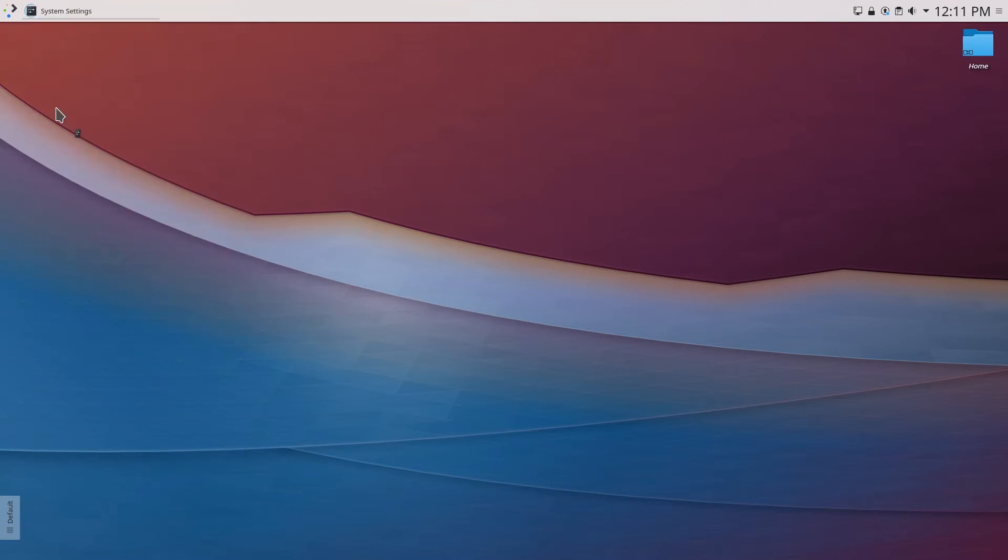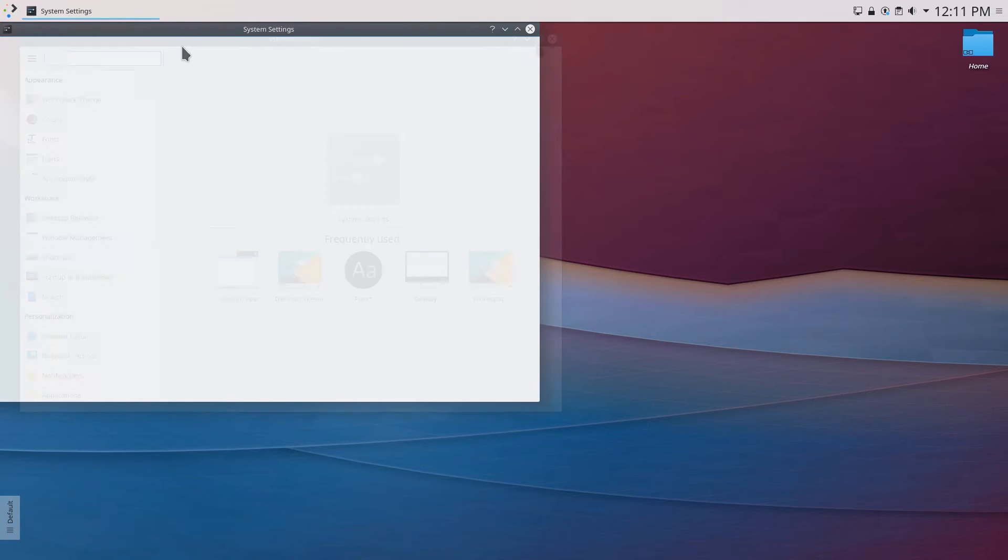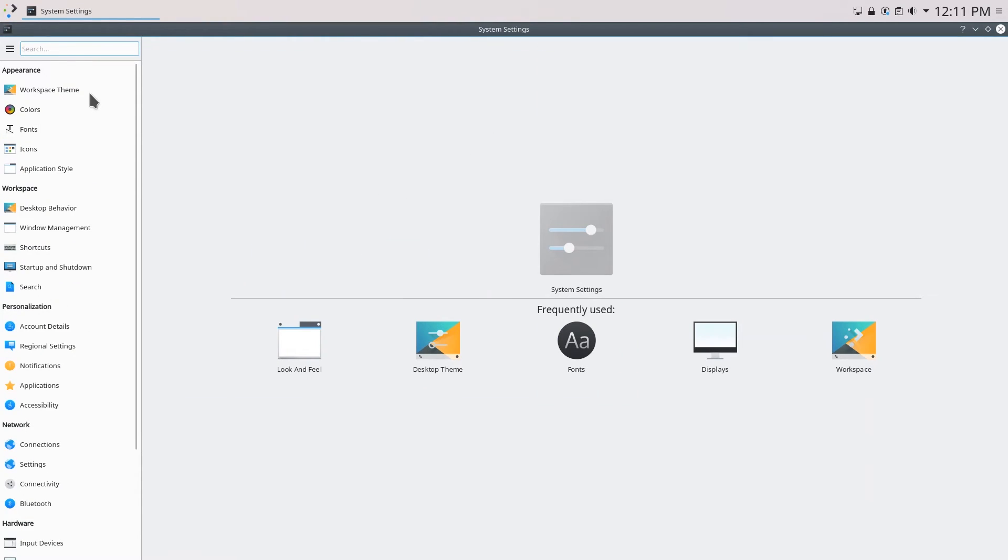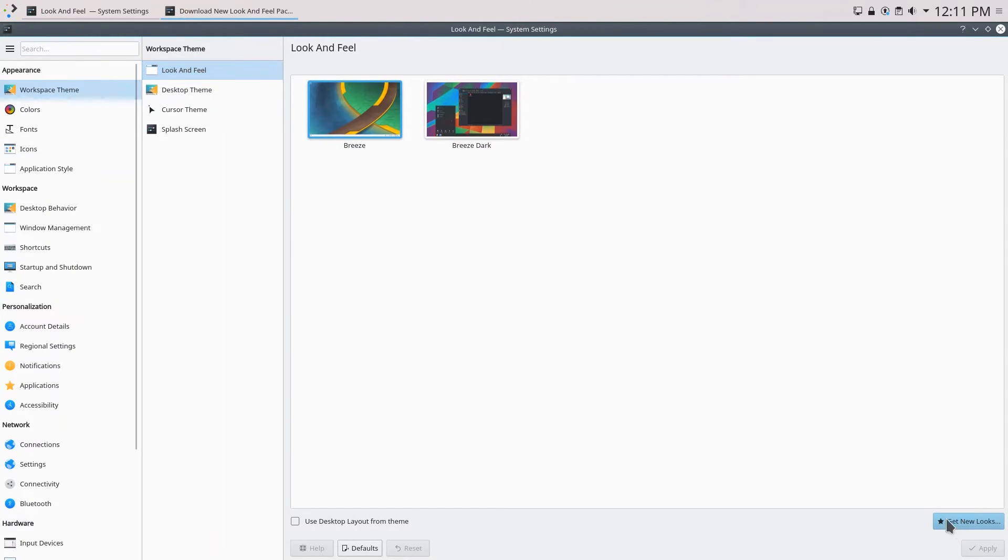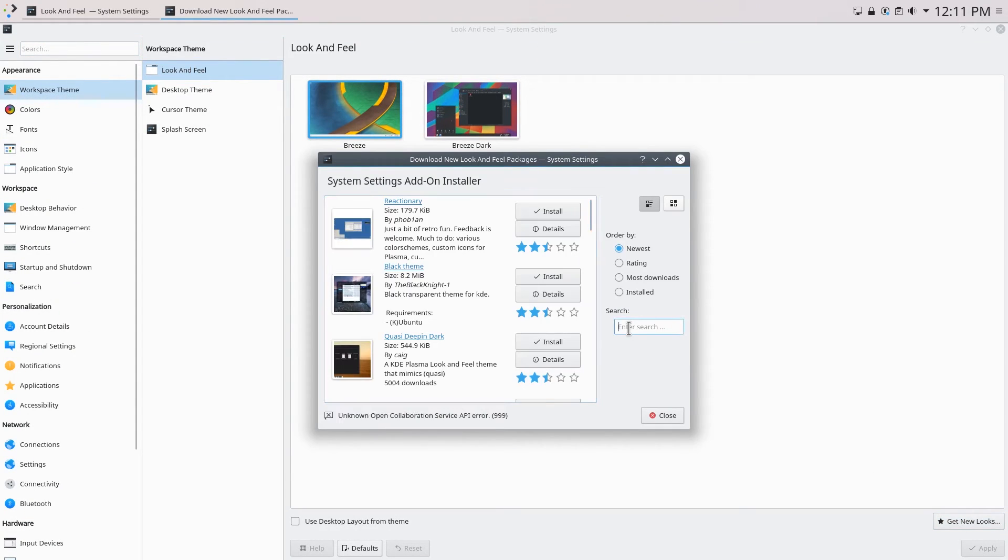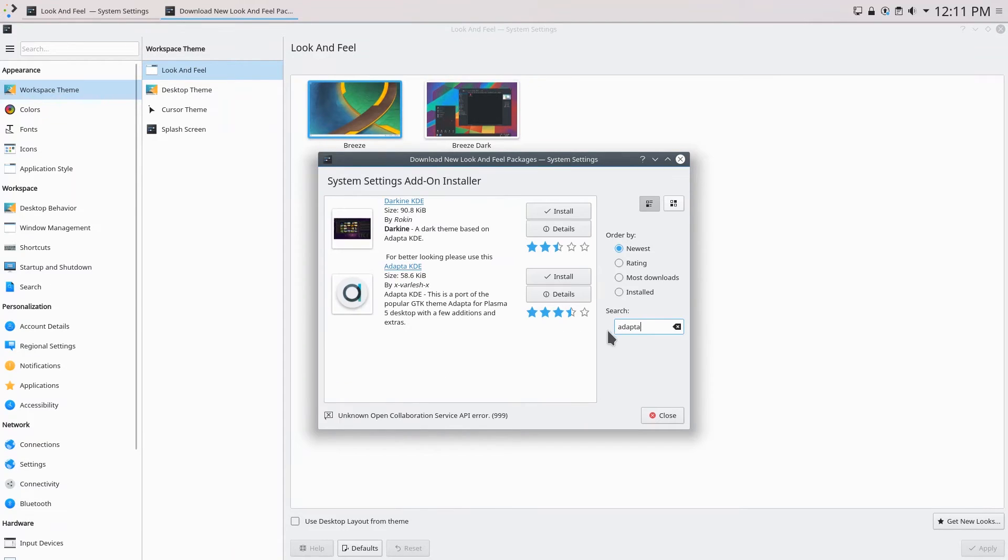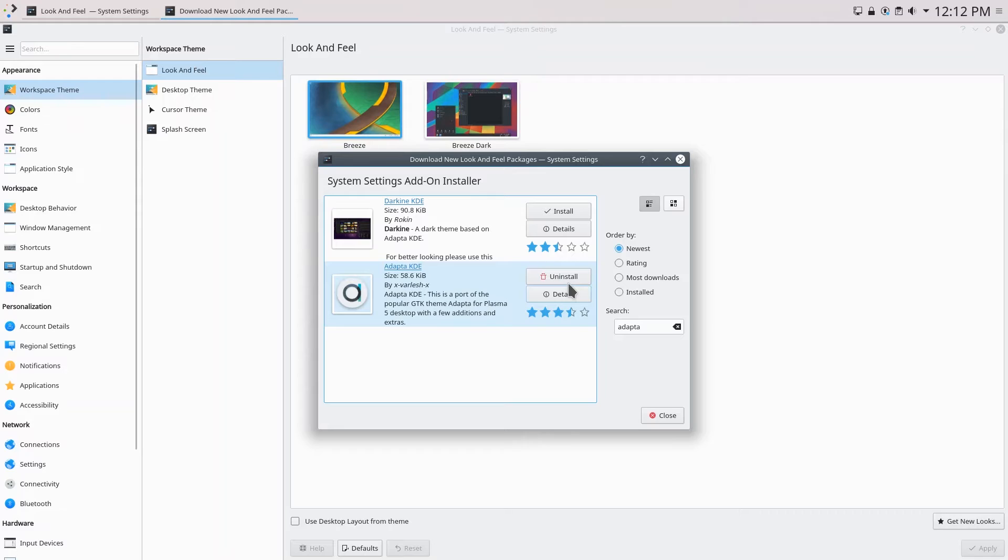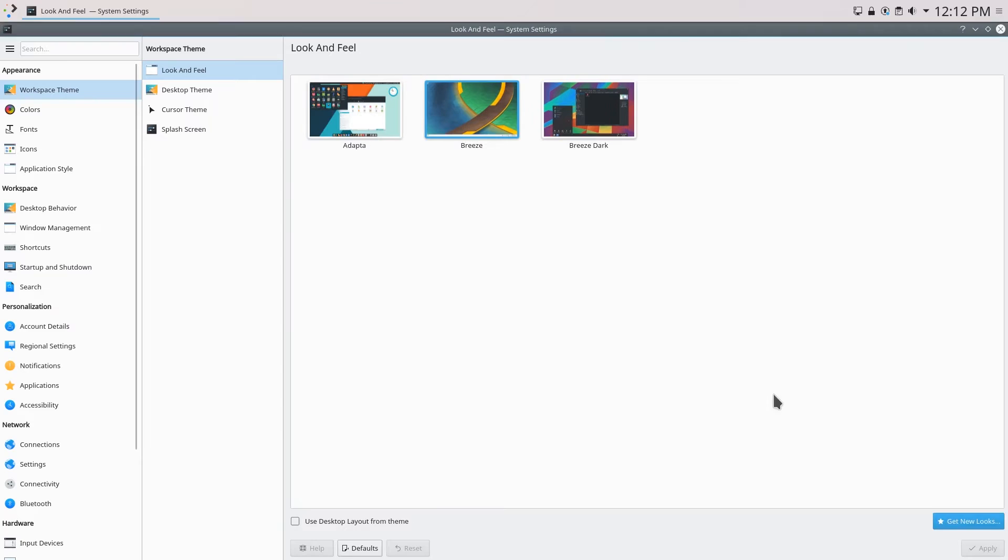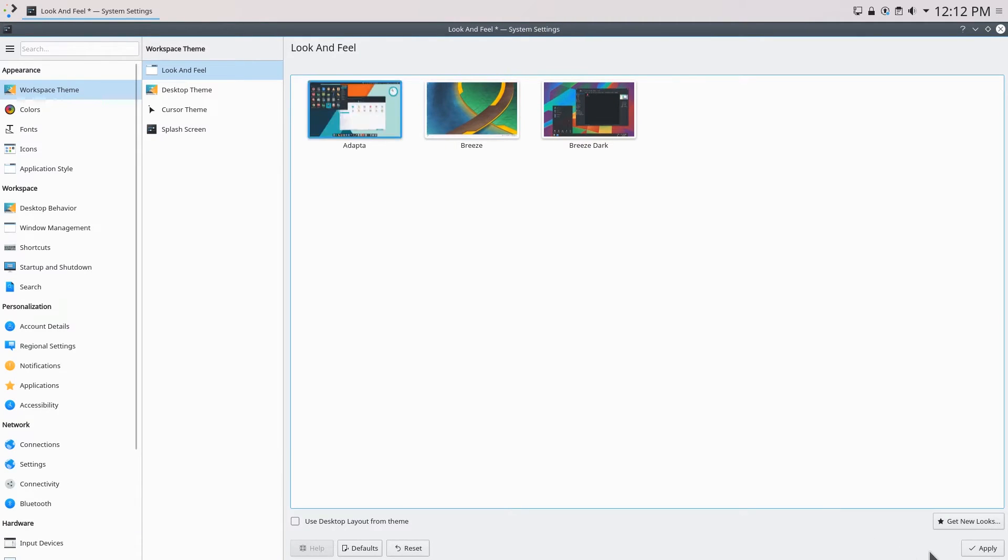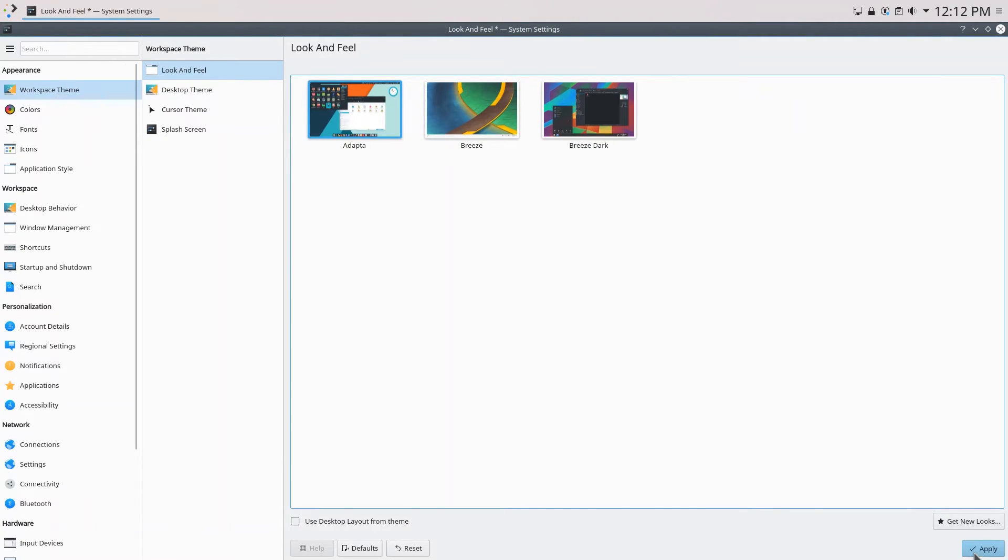This time we can just go over to system settings, go over to workspace theme and over here click get new looks. You can just search Adapta and it should show up. Click install and after waiting for a bit you can see that the install button changes to uninstall which means that it is installed.